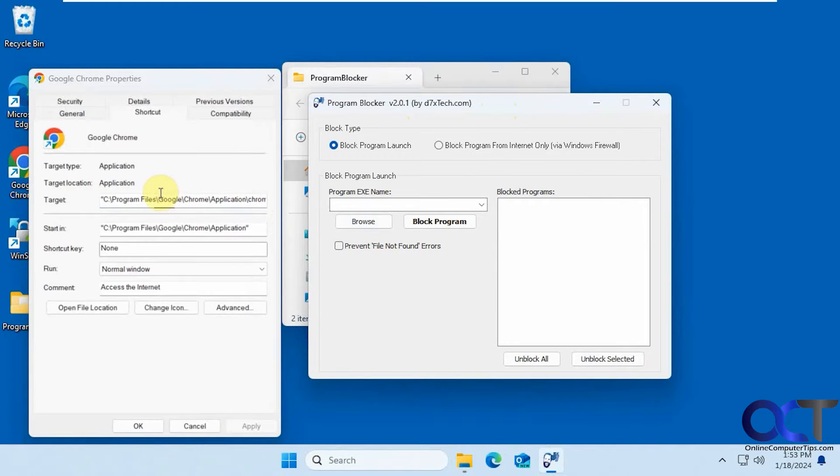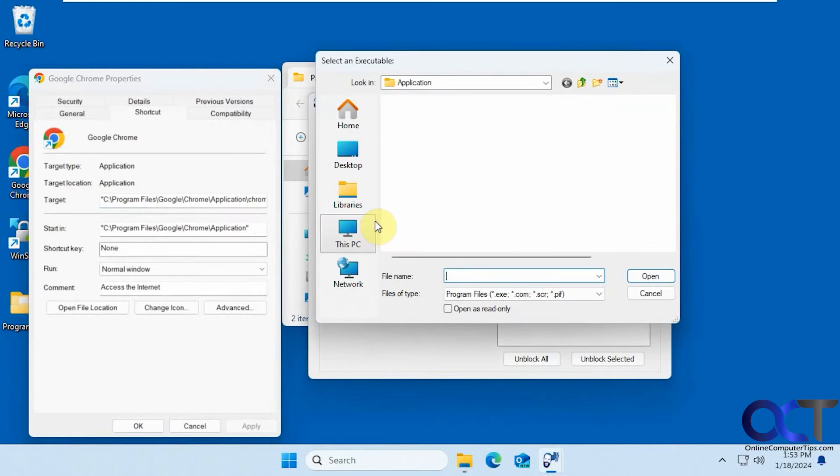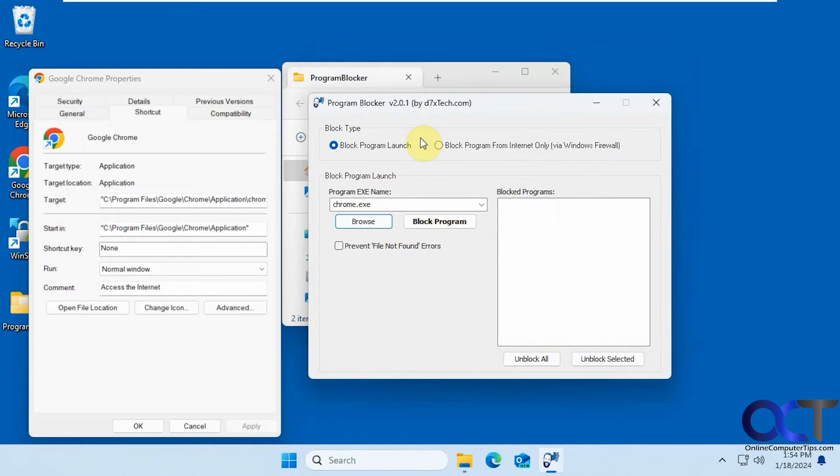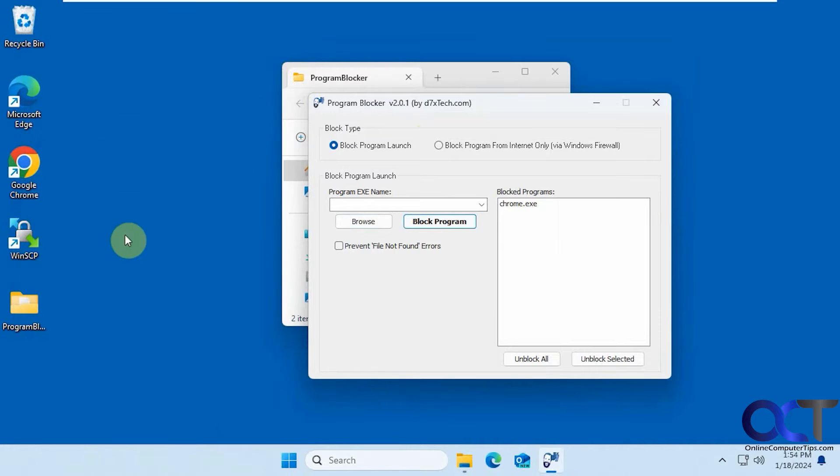Unfortunately, you can't copy and paste the target in here. And just click on Block Program once you find it.